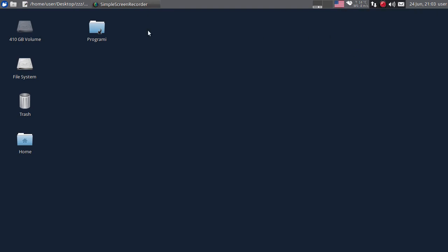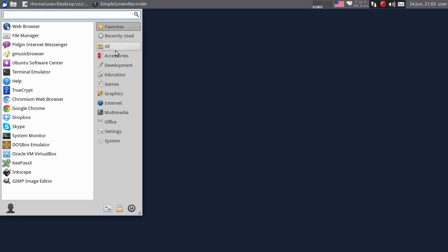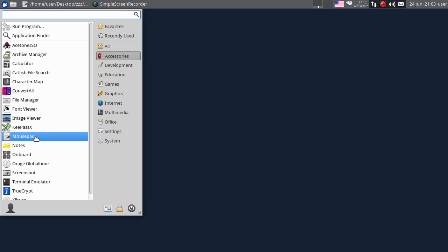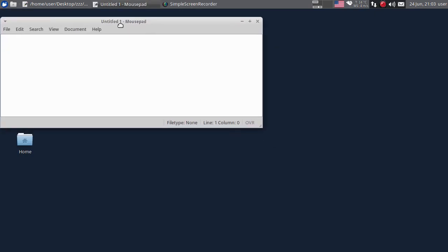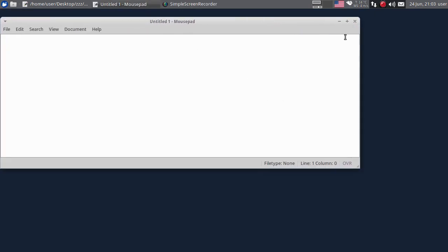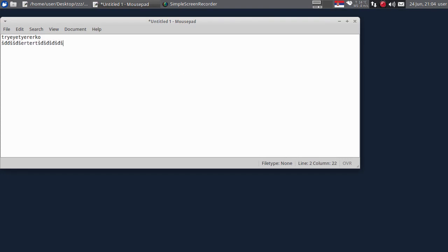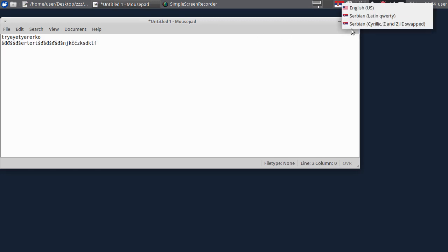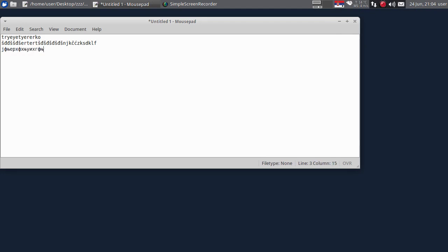Ovdje imam izbor jezika, dakle slično kao u Windowsu. Otvorit ćemo neki program za pisanje, na primjer Mousepad. Slično kao i u Windowsu, možete birati kodnu stranu za tekst - ovo je trenutno američka, mogu da stavim srpsku latinicu, evo vidite, stavio, onda ćete dobiti šć, dž, slova, ć, č i tako dalje. I mogu aktivirati i srpsku ćirilicu - ćirilična slova.